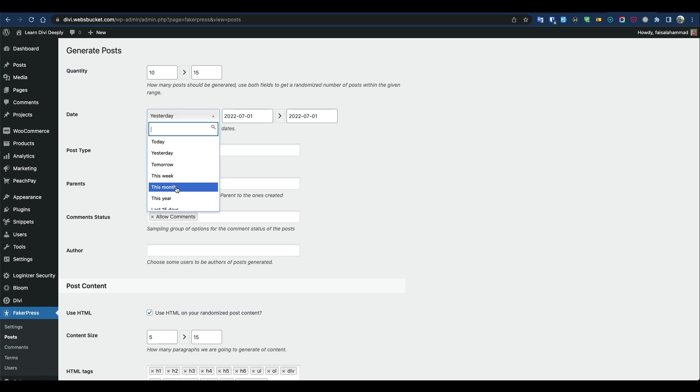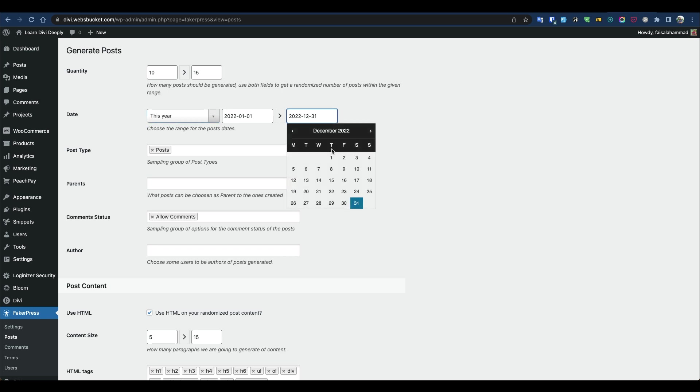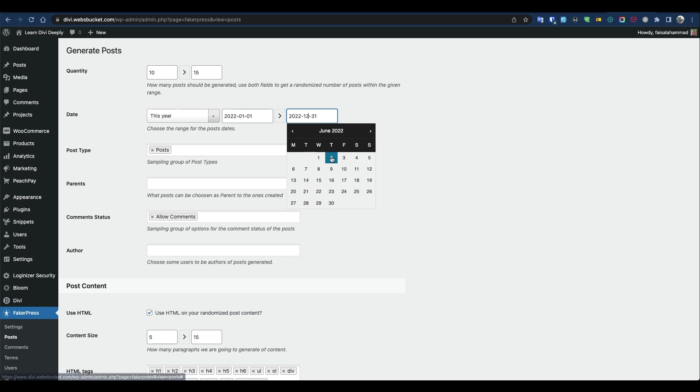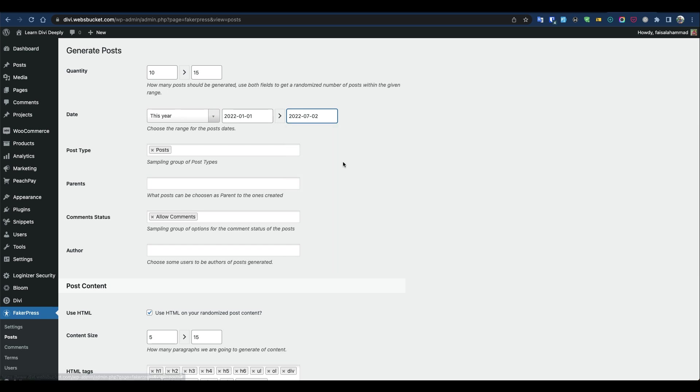I'm going to choose this year, but for this time I'll set the due date. Today is July 3rd, so I'll set it to July 2nd. Then select the post type.